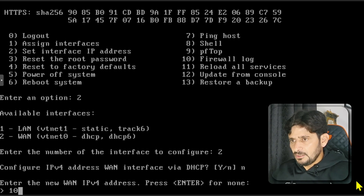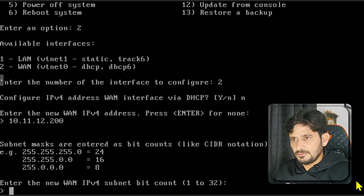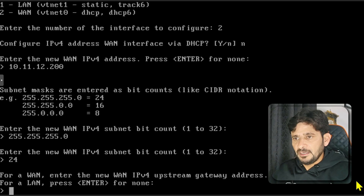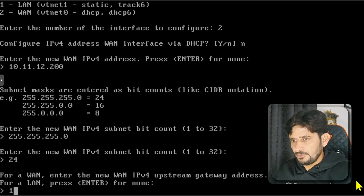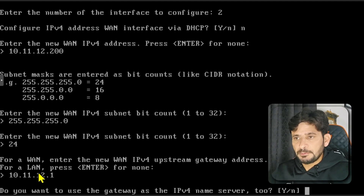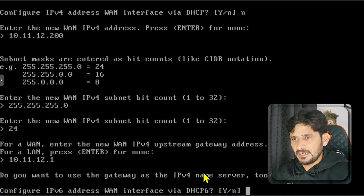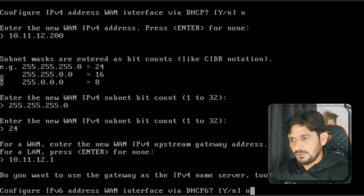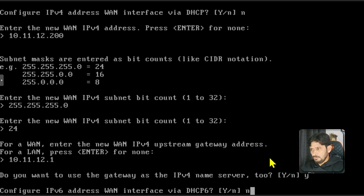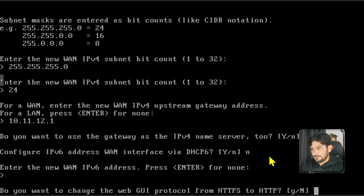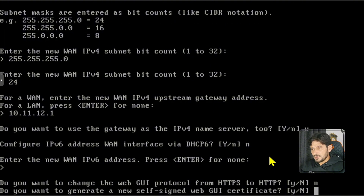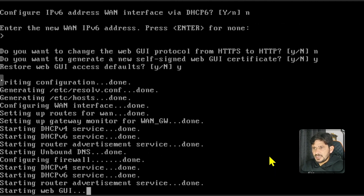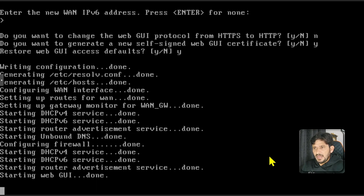I'll enter the WAN IP address as 10.11.12.200, with a /24 subnet bit. The WAN upstream gateway is 10.11.12.1. I'll say yes to use this IP as the DNS server as well. I'll say no to configuring IPv6. For changing the web GUI protocol from HTTPS to HTTP, I'll say no. I'll generate a new self-signed certificate and restore web GUI access defaults. The WAN interface is now configured.